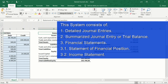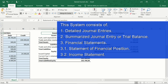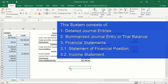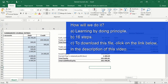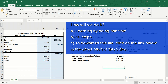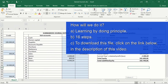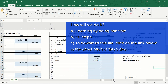This system will consist of a detailed journal entries book, a summarized journal entry book, or trial balance, and the two most important financial statements: the statement of financial position and the income statement — all of it with automatic update. To achieve this goal, we will apply the principle of learning by doing and follow 16 steps.